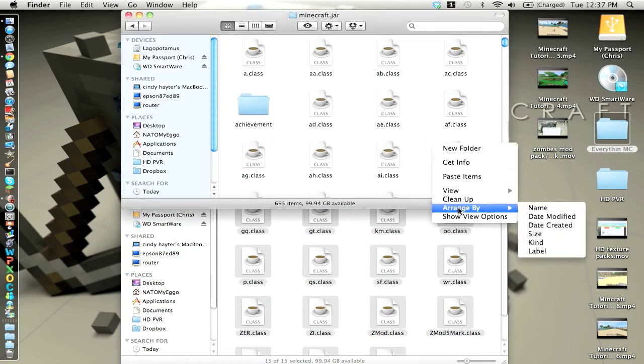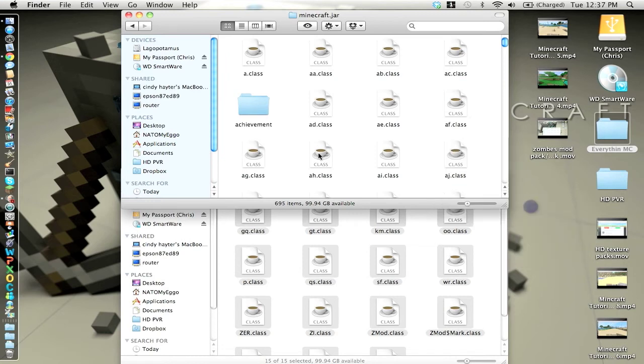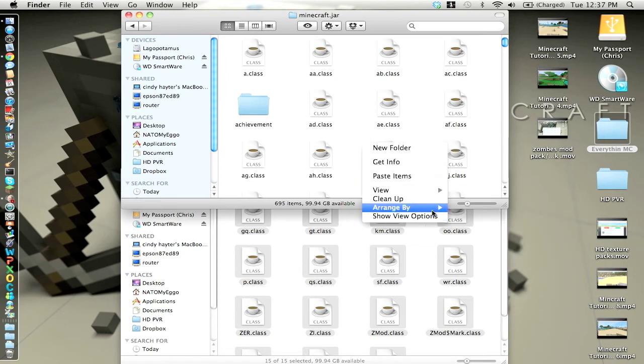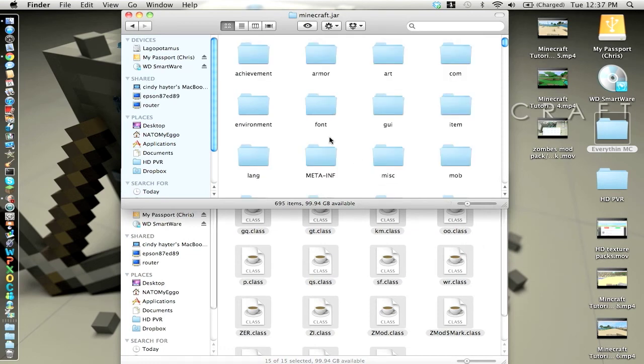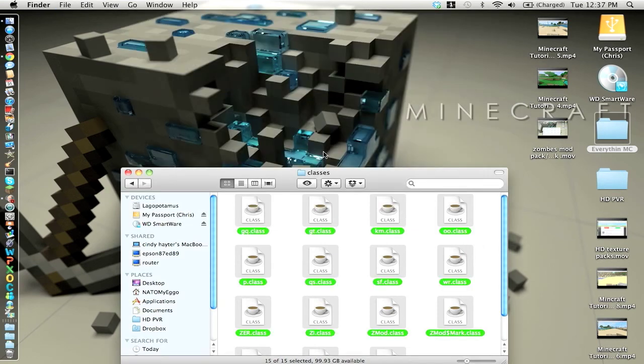Go to arrange by name. Not name, sorry. Arrange by kind because it shows folders first and then .classes. You want to delete this META-INF folder. Close out of both.